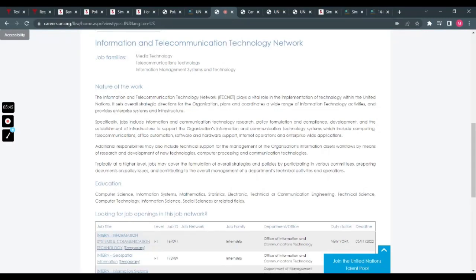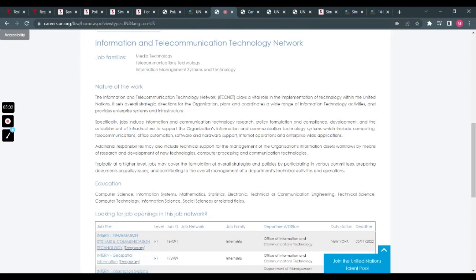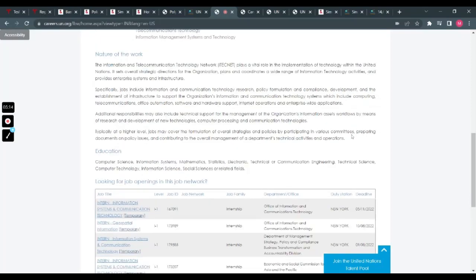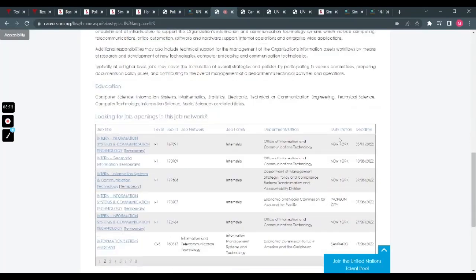Telecommunication, network technology—they have it all here. This is the nature of your job. Specifically, jobs include information and communication technology research, policy formulation, compliance, development and establishment of infrastructure to support the organizational information and communication technology systems.